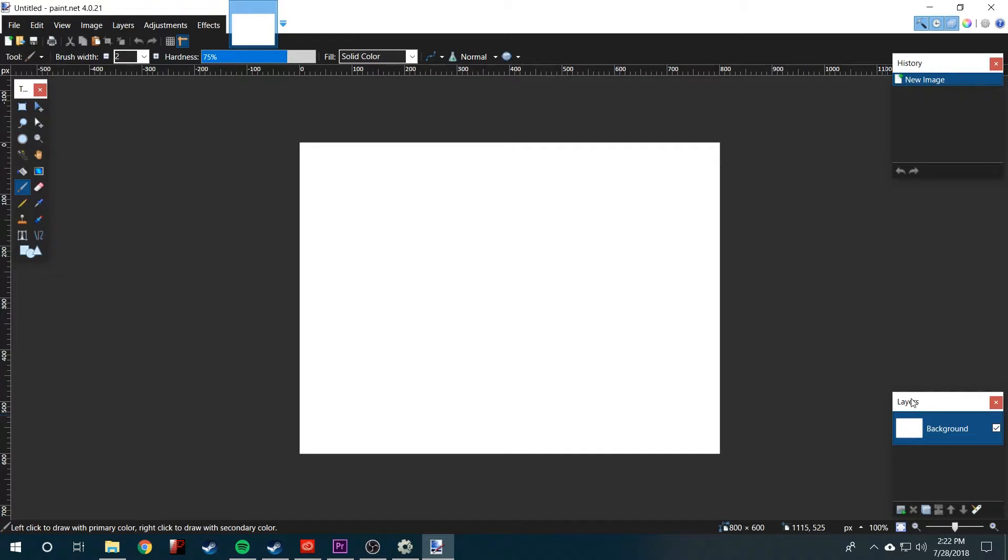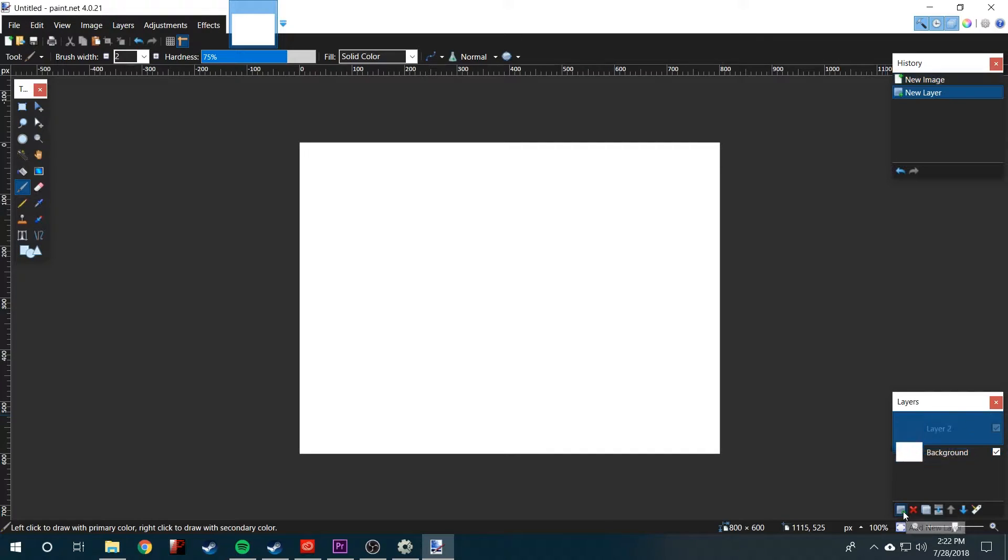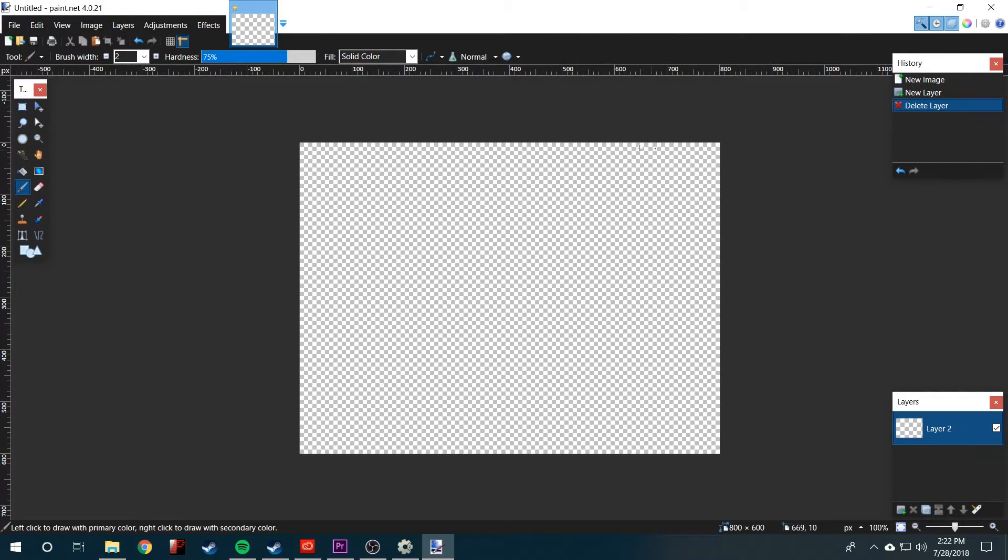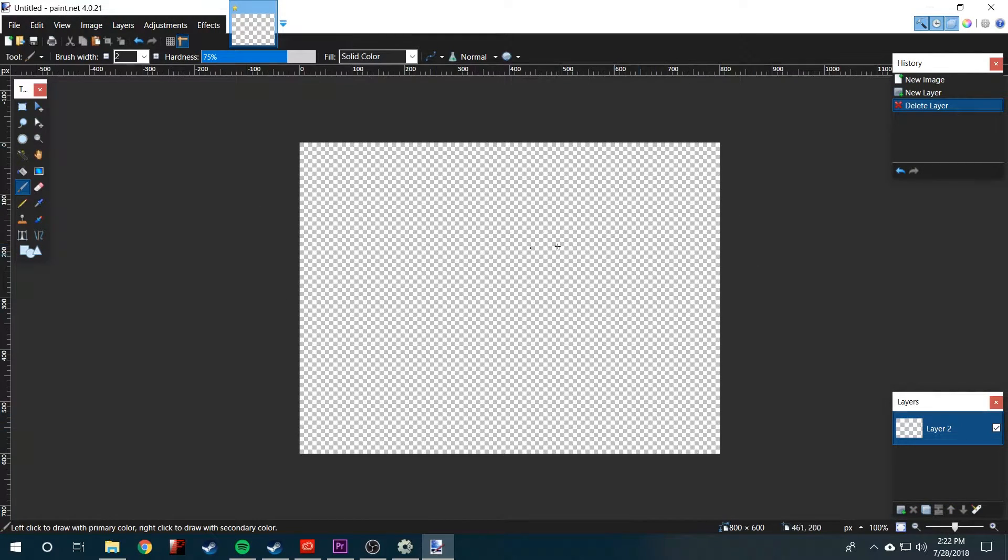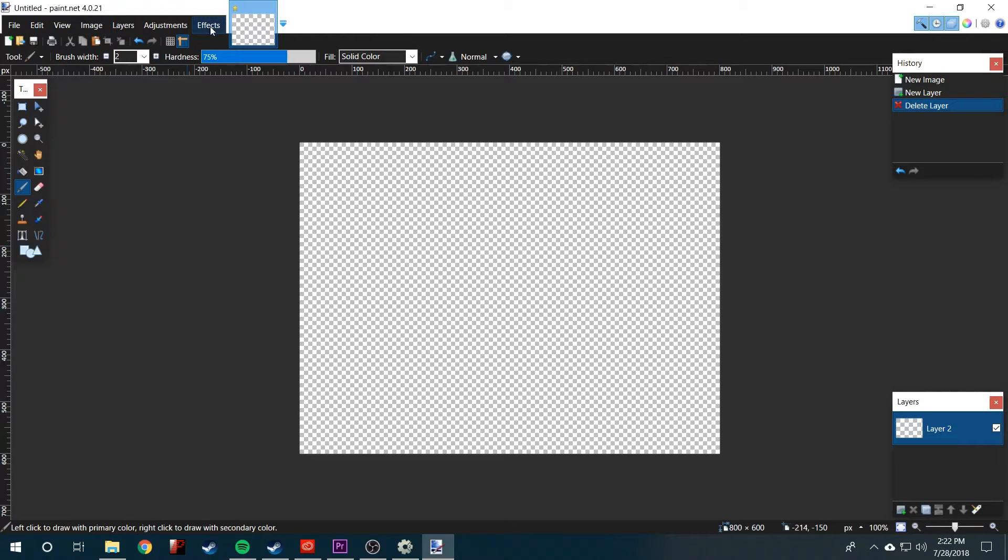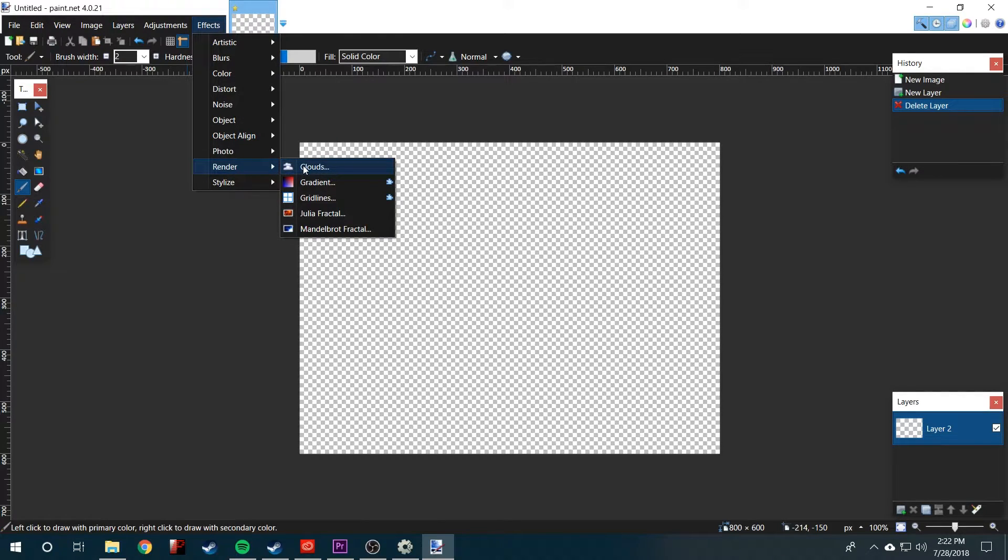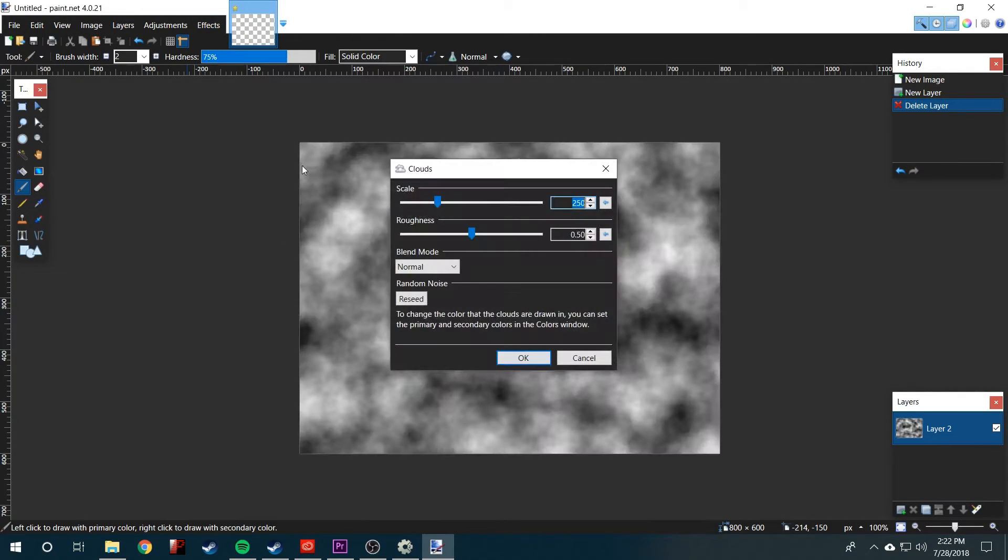You'll want to come over here to the layers and click this add new layer button. Then we can delete the original background layer. Now we have this transparent layer. All we're going to do is go up to effects, render, clouds.